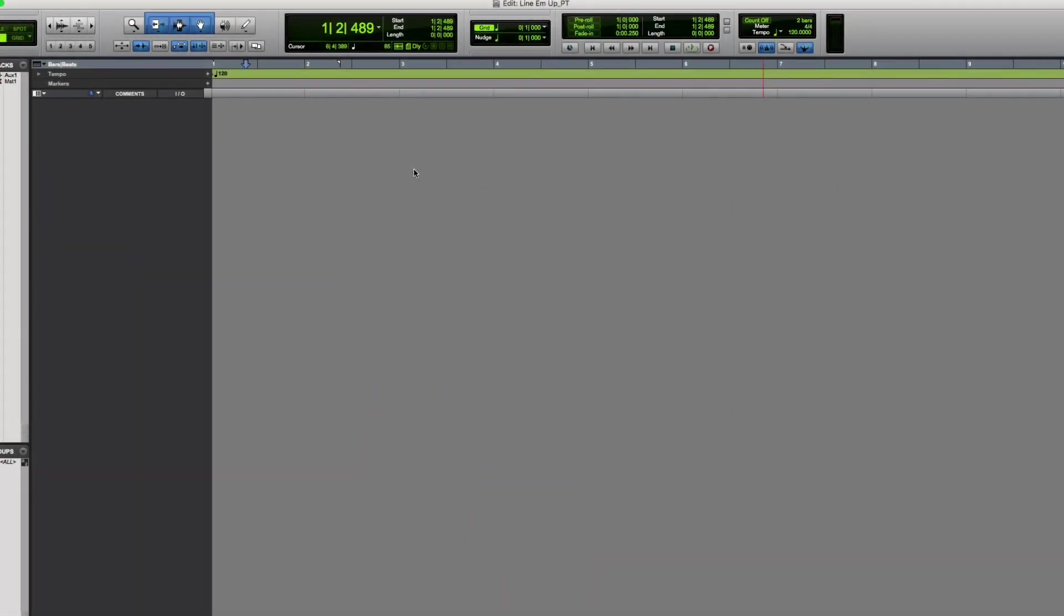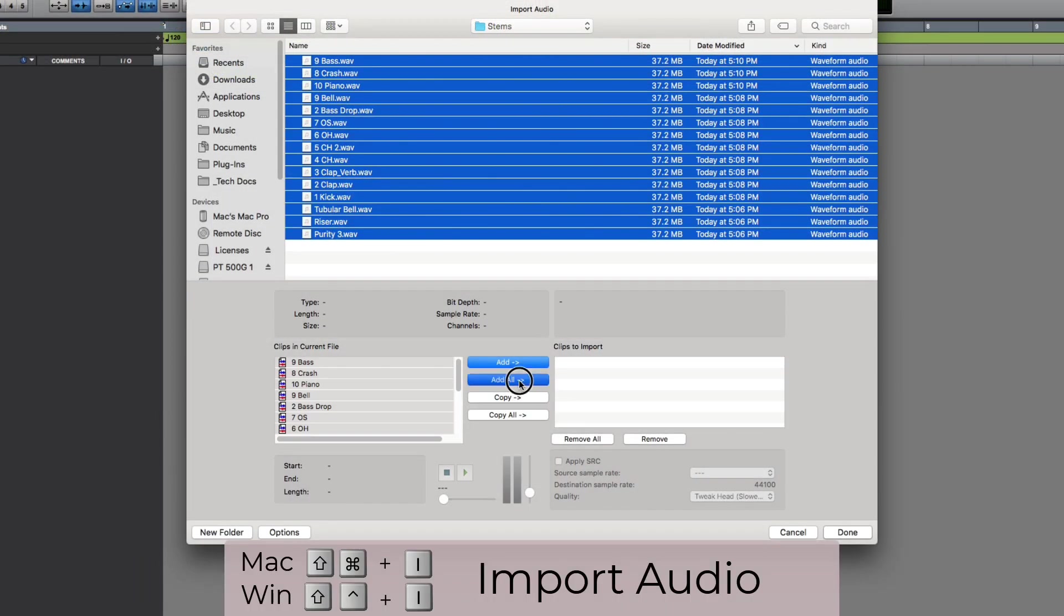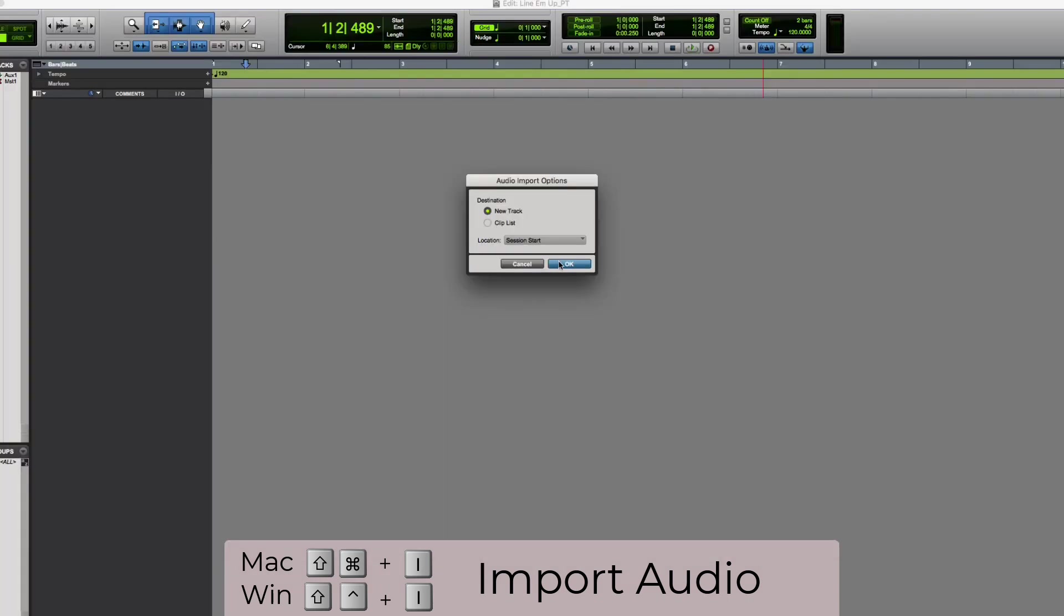We're going to go fast, so rewind and rewatch anything you miss. First import the audio files.